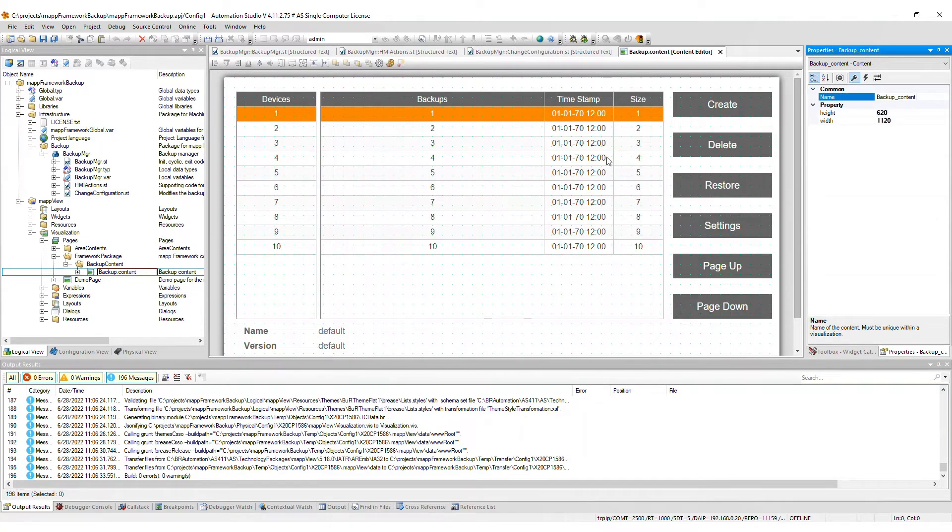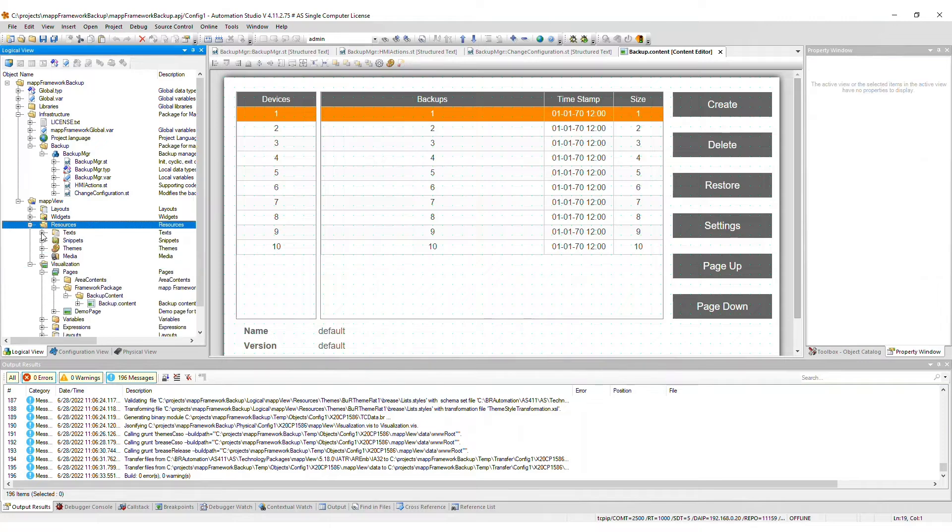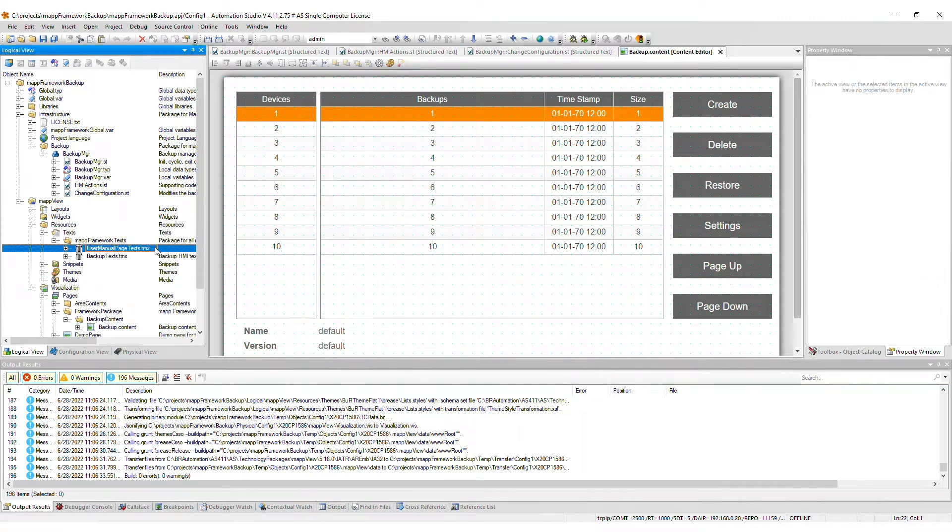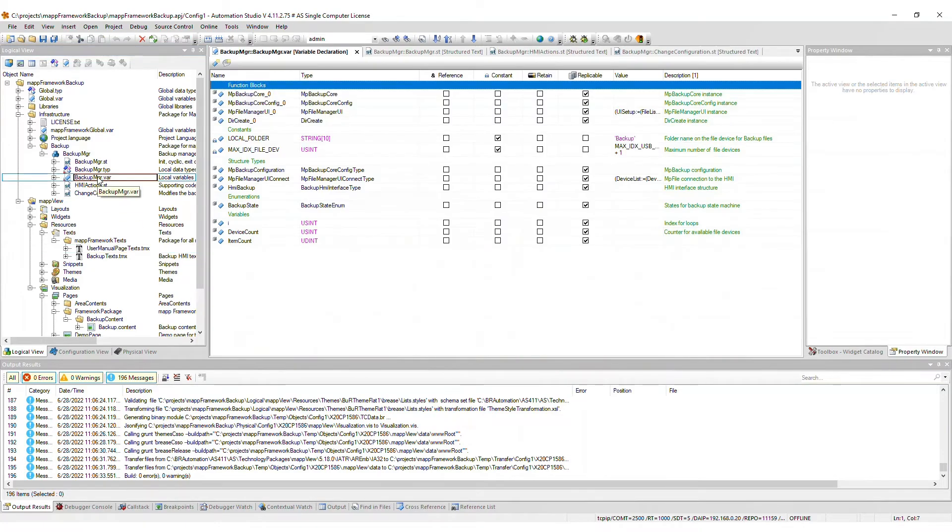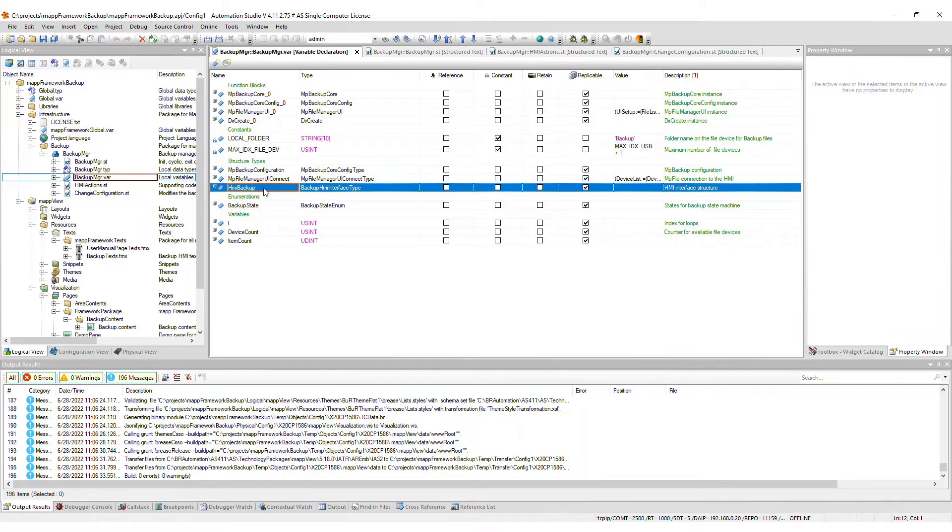The localizable text required for the HMI is included within the Map Framework Texts package. If you did not import the MapView frontend, then you will need to connect the HMI backup variable structure elements to your visualization.